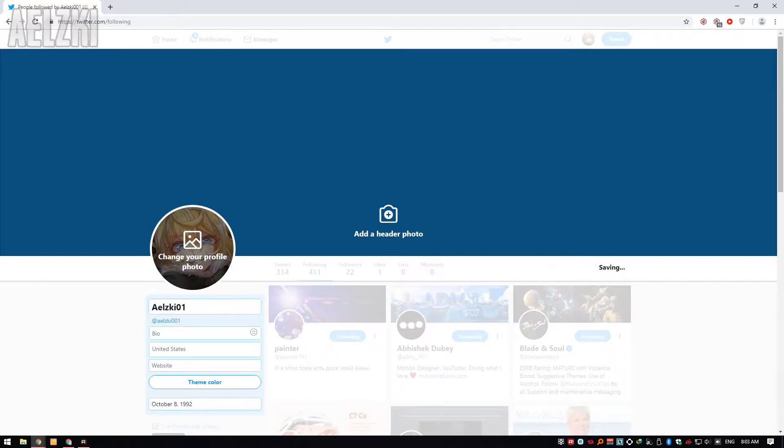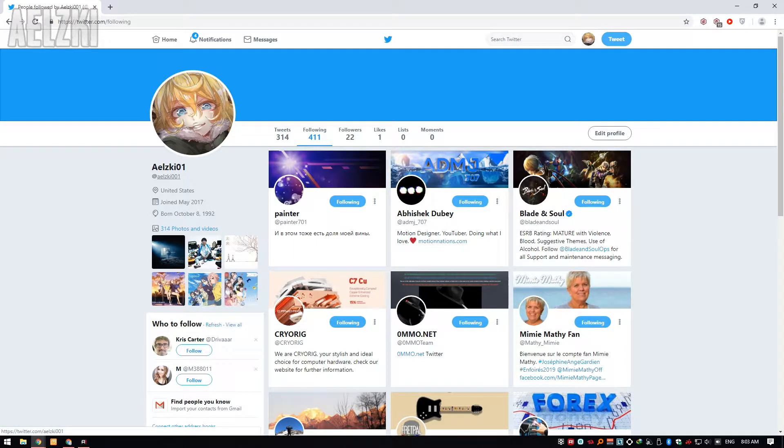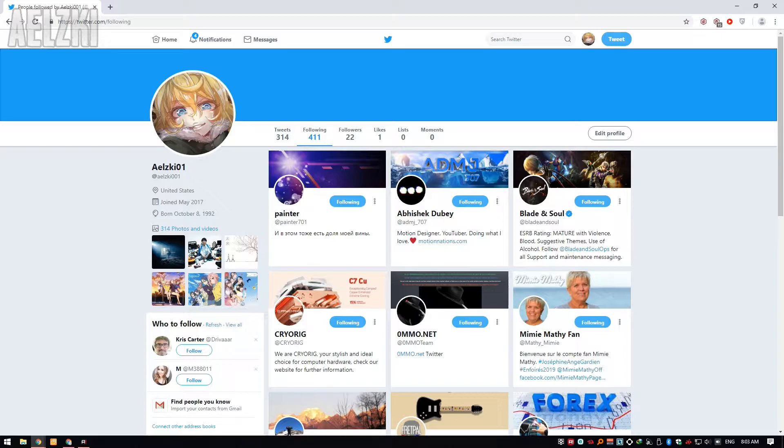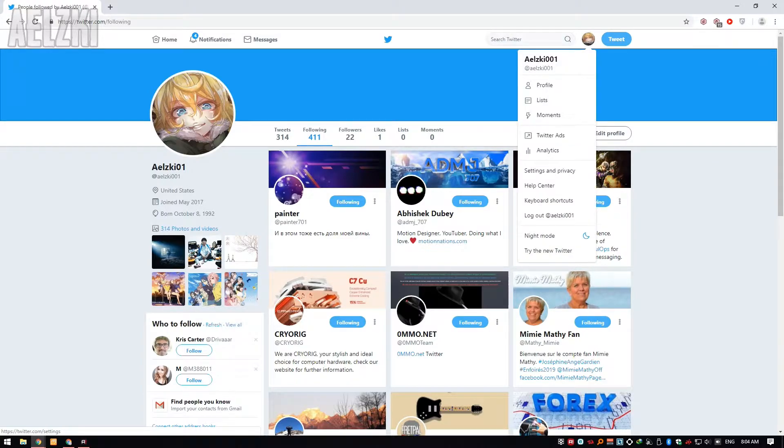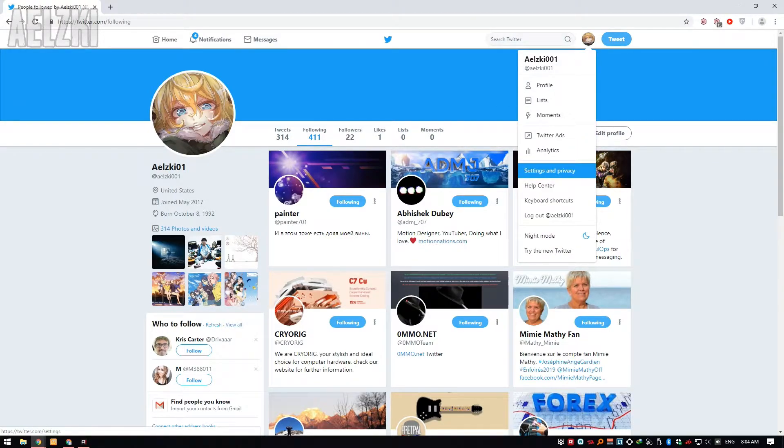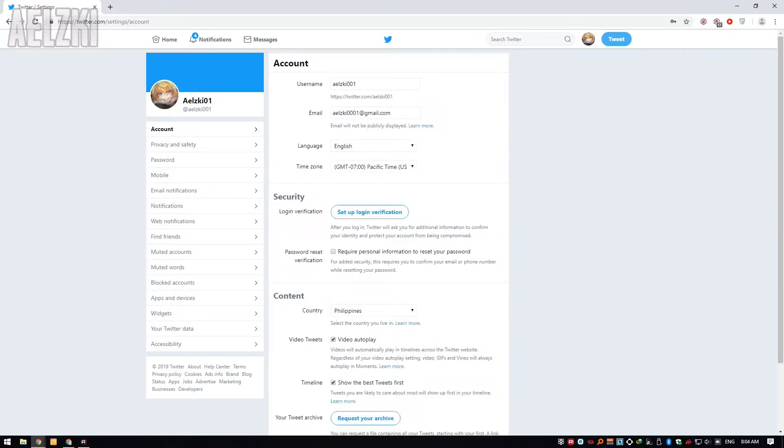Now I'm going to change my handle name. To do that, you have to click your profile picture here on the upper right and click on settings and privacy.